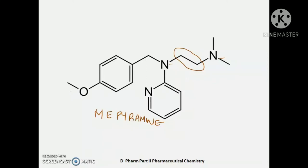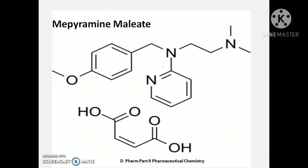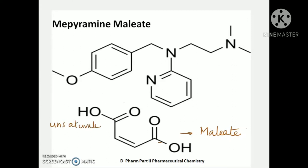Mepyramine is used as a salt of an unsaturated dicarboxylic acid — maleic acid. So the product available is Mepyramine maleate. Maleic acid is an unsaturated dicarboxylic acid that carries a double bond.